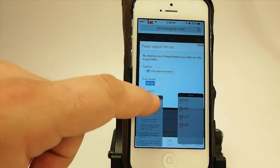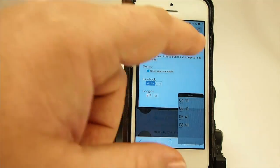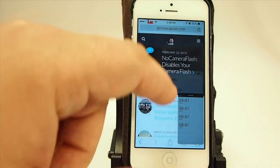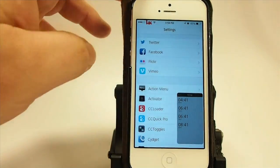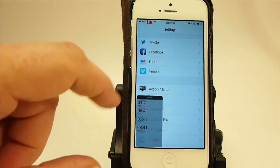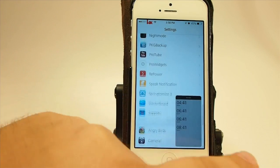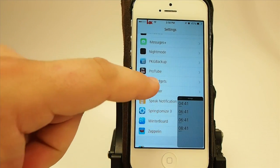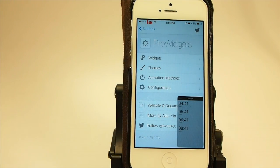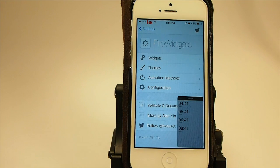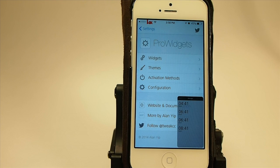So double tap, and then double tap again — when it's little, if you double tap the little bar again, it goes away. That's Pro Widgets, guys. I'm telling you, there's a lot to this application or tweak. And if you have any trouble at all, this guy has gone the extra mile — Alan Yip is the developer and I want to give him a shout out for sending me this copy for review.